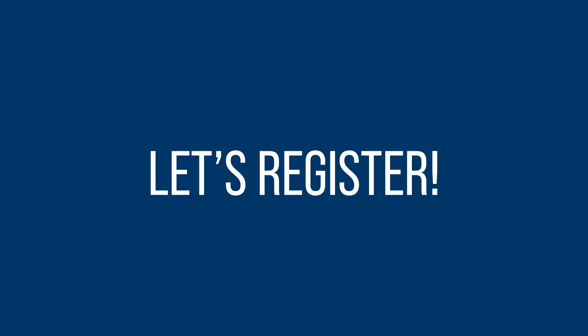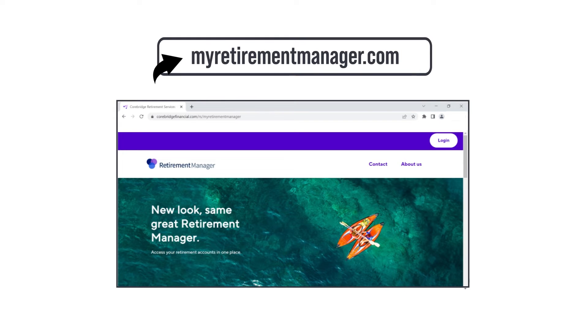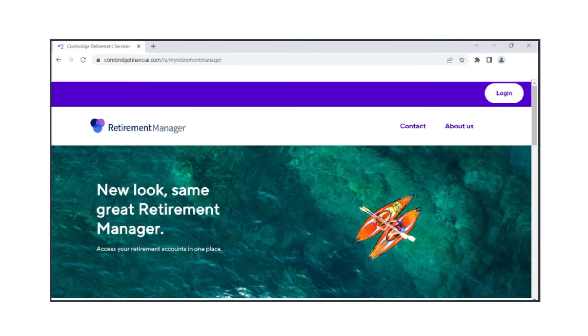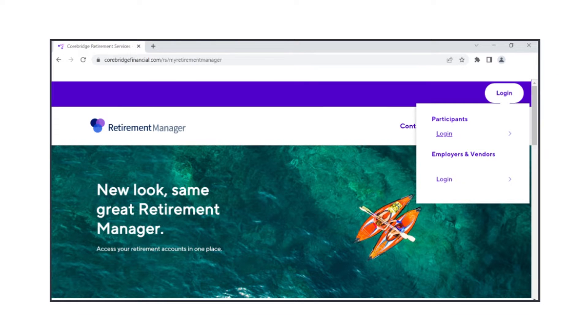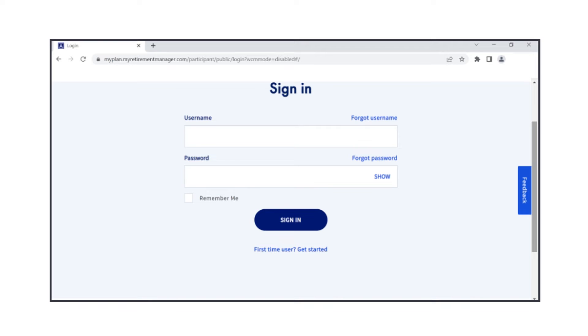Alright, let's register for the platform. To access UT Retirement Manager, go to myretirementmanager.com. On the upper right side of the home page, click on Login, then under Participants, click the Login link. On the sign-in page, click on the line that says, First Time User, Get Started.